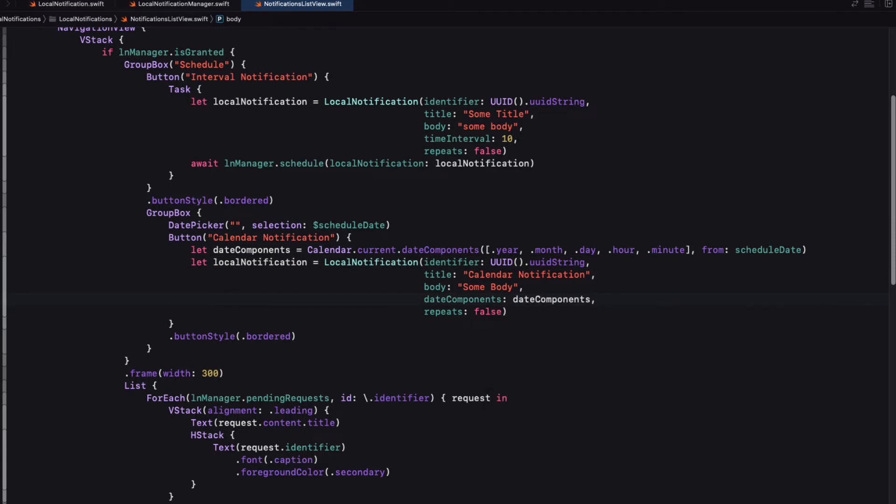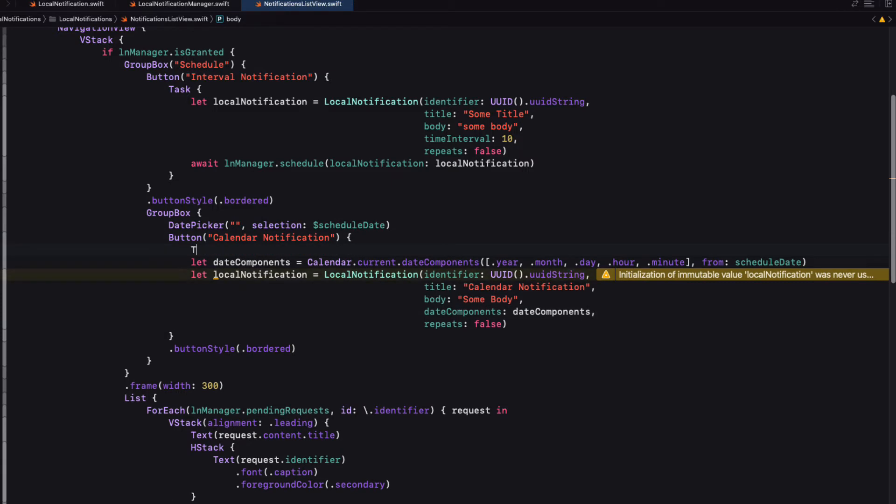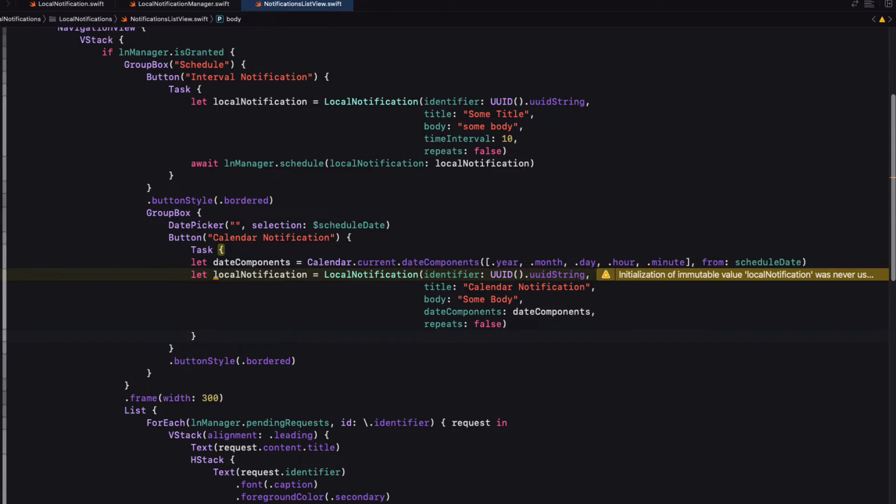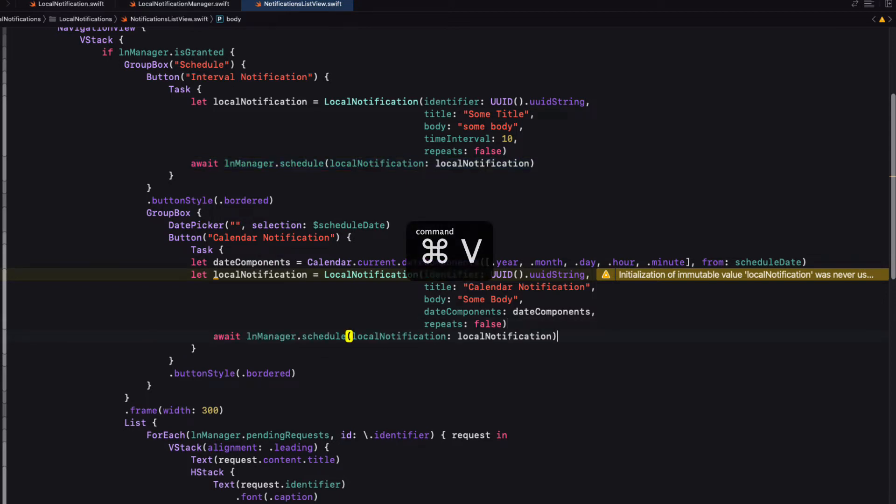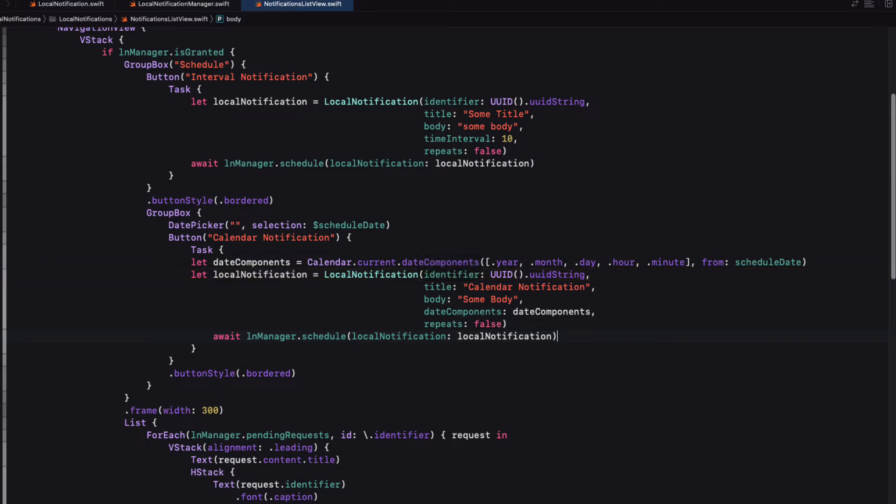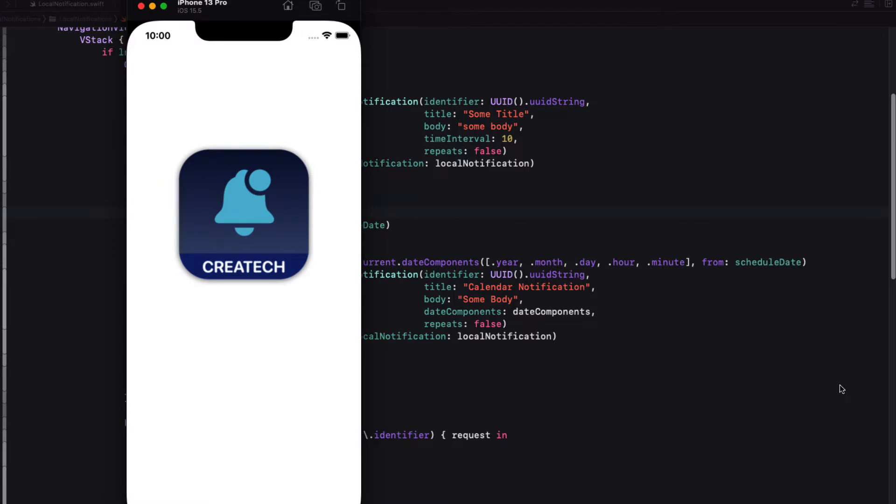Like the other button action, then we'll need to call the schedule function from the manager class passing in the new local notification. Again, this is an asynchronous function. So we'll need to do this within a unit of work called the task. And then as before, we can await the result to the LN manager's schedule function passing in that local notification.